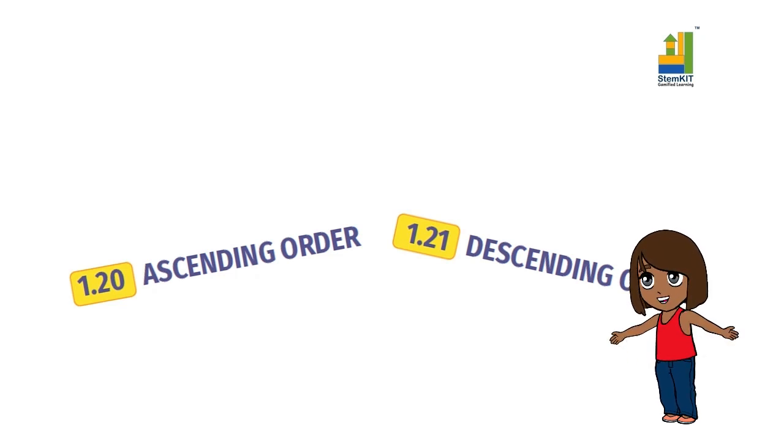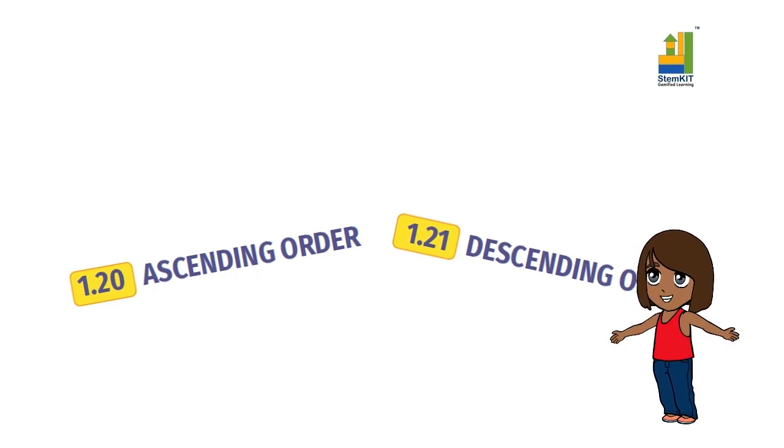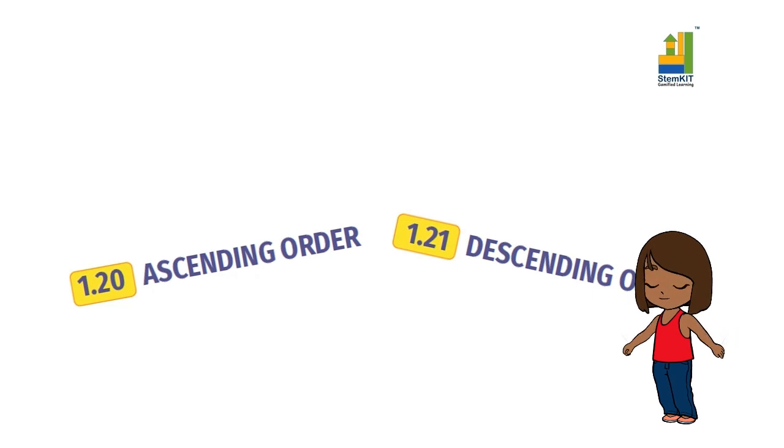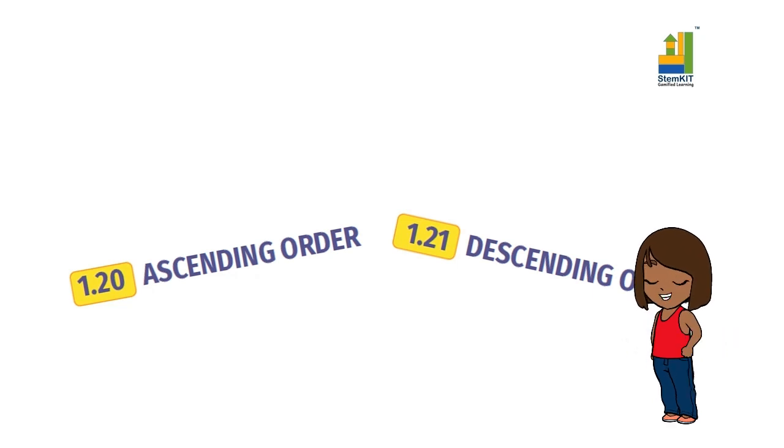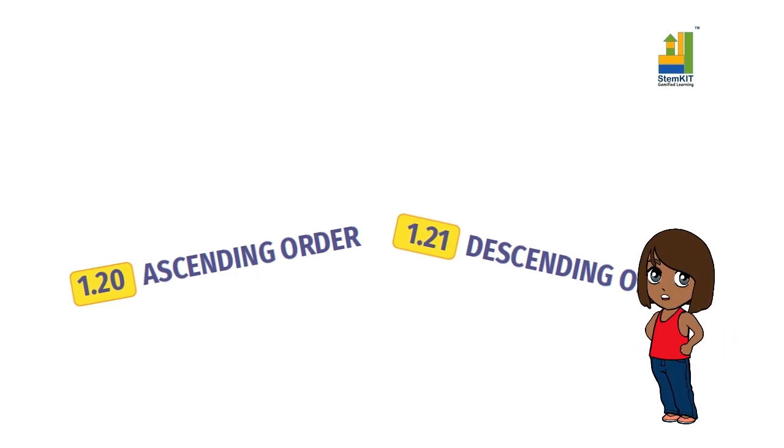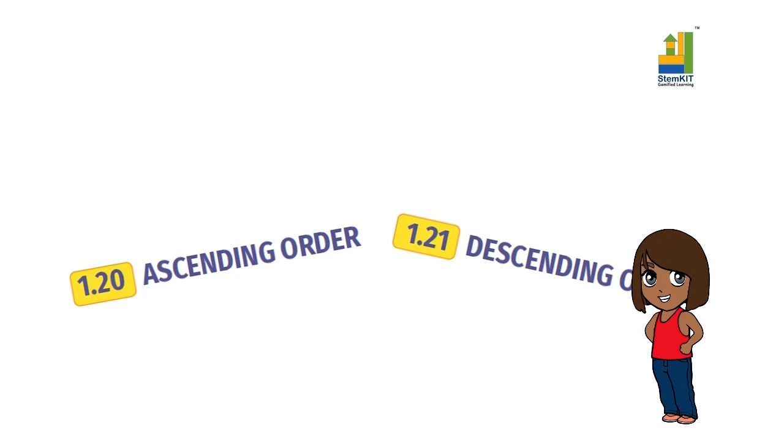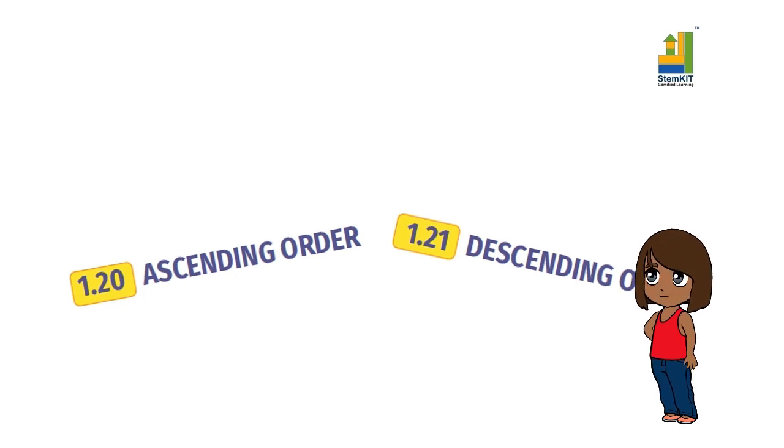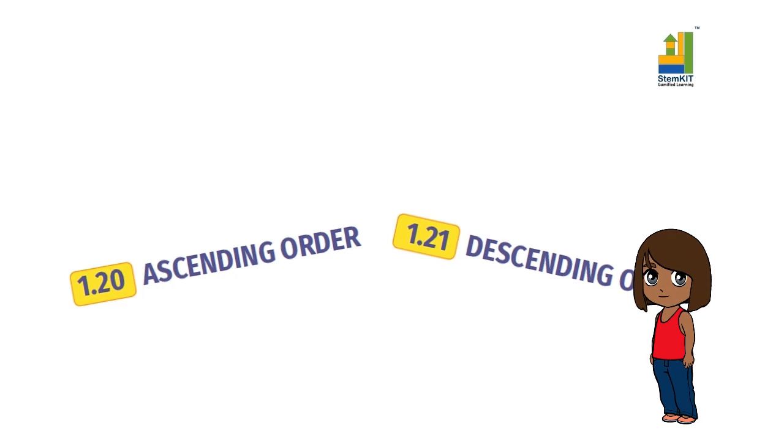Today we will study Ascending and Descending Order. This is a part of the book Conceptual Maths by STEM Kit Education, Grade 4, Chapter 1: Numbers.